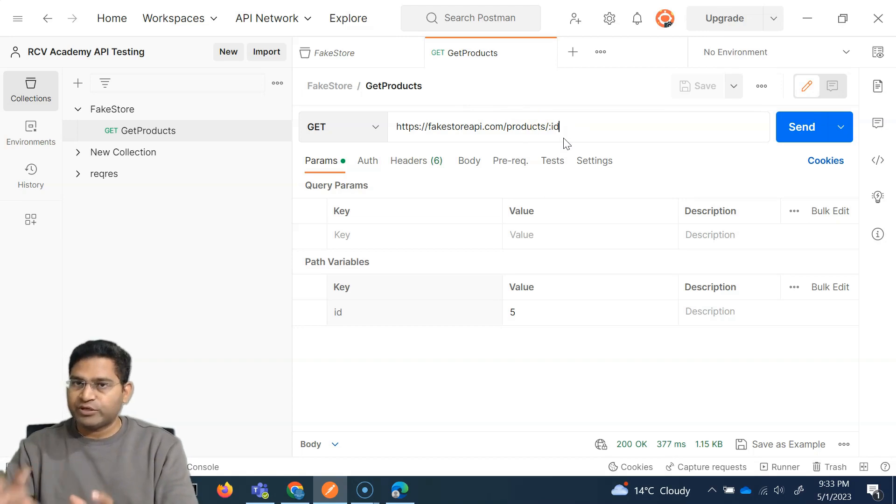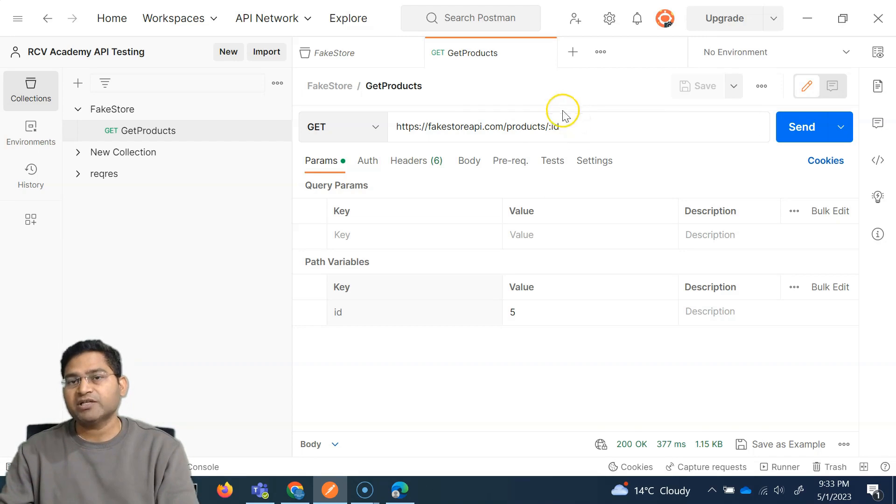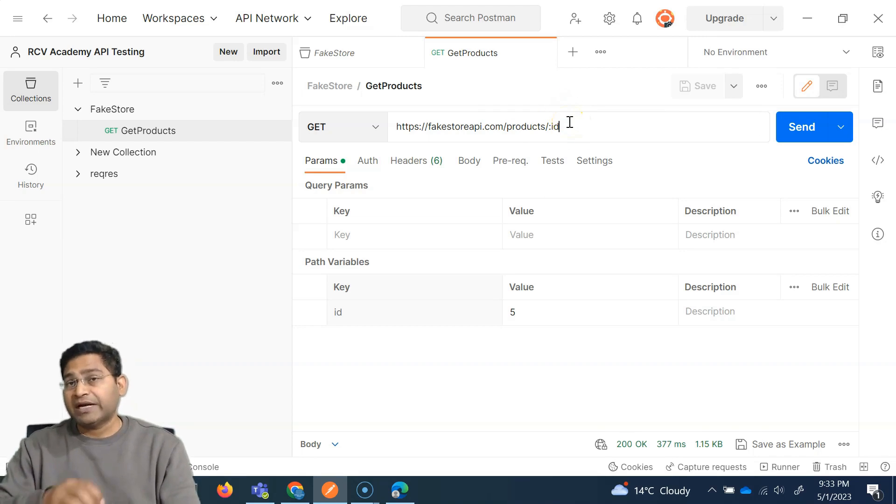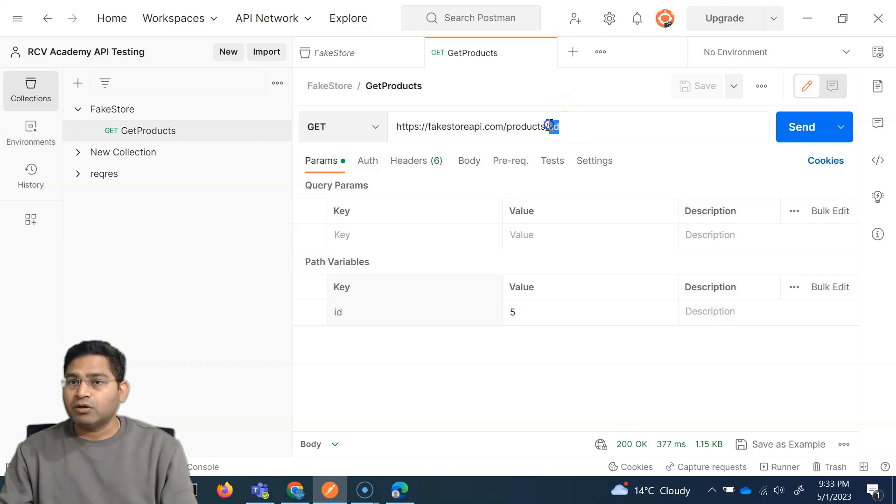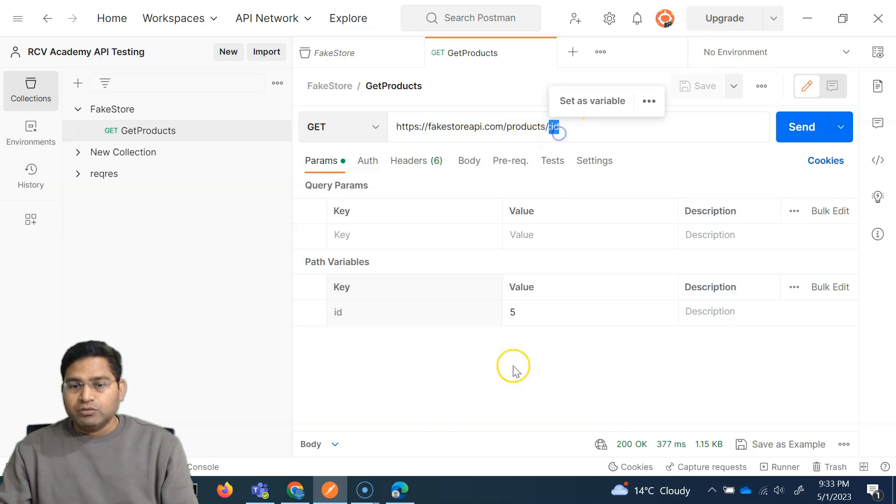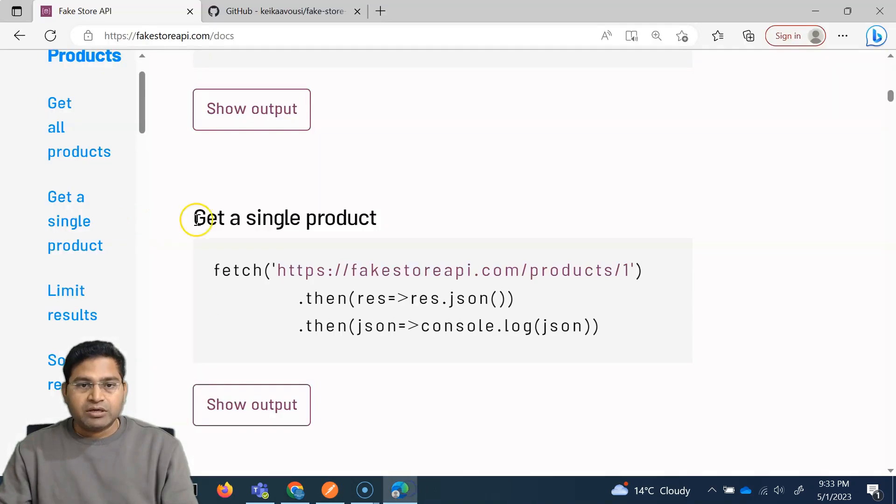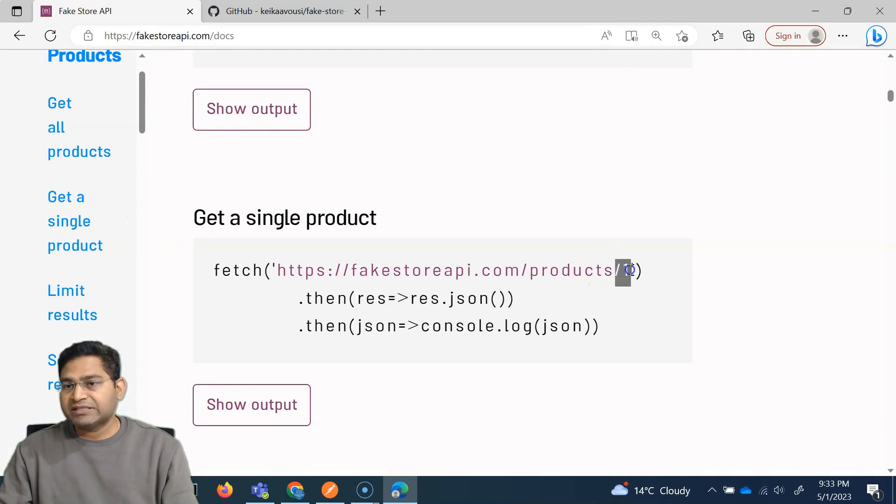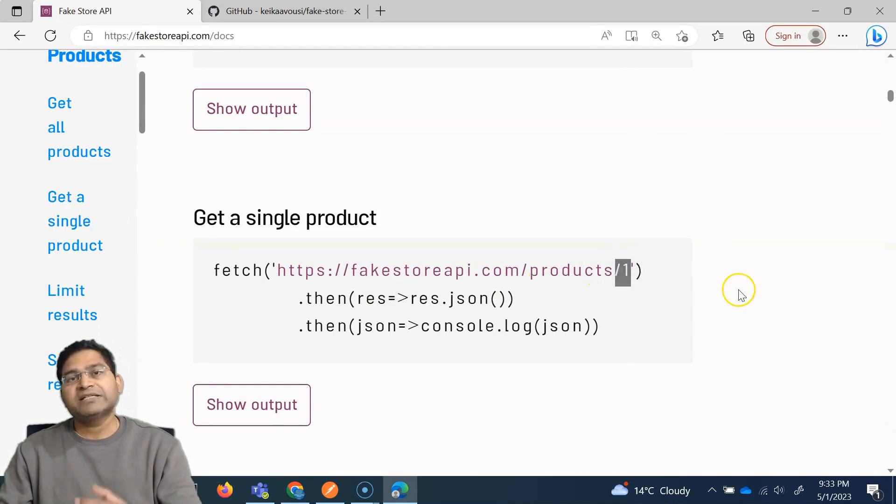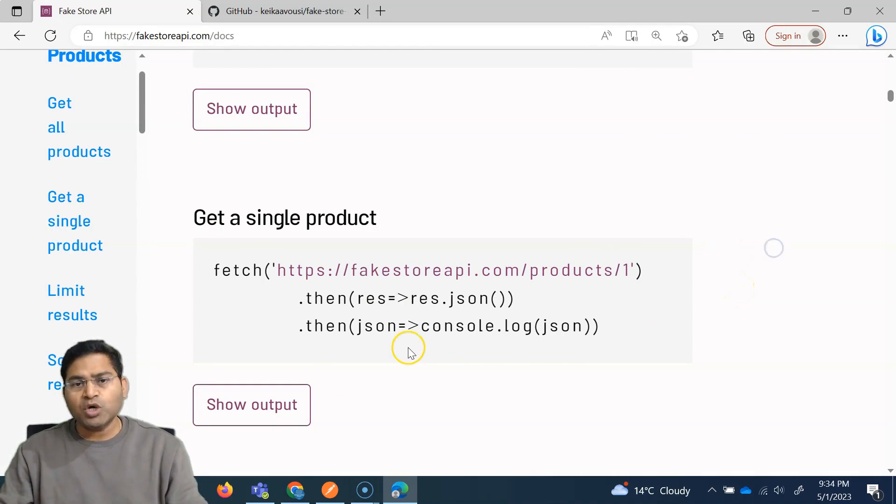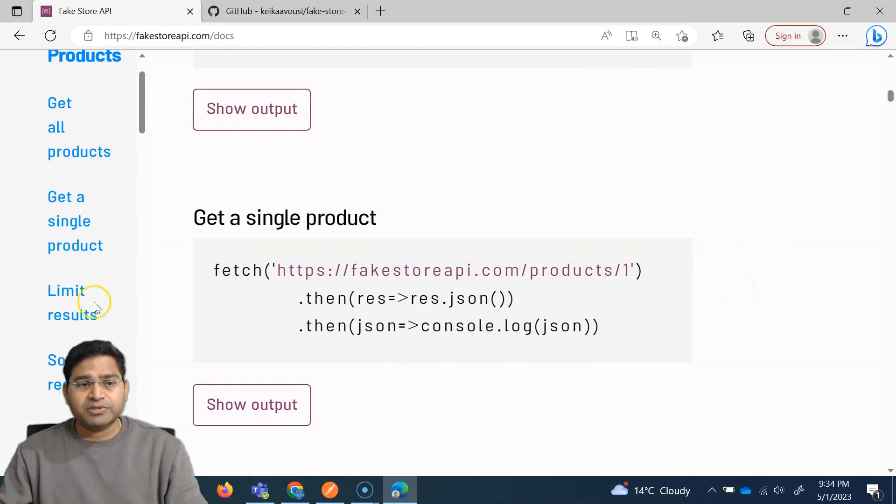And that's accurately or clearly documented if it is a path variable, if it is a query parameter. Now here, the documentation is not absolutely clear, but because it says forward slash one, that means it's a part of the path.